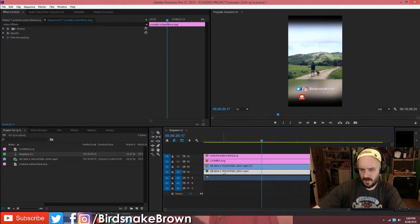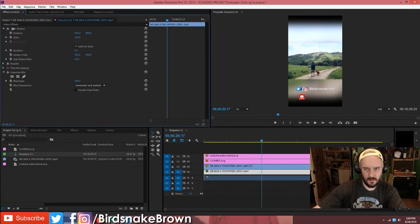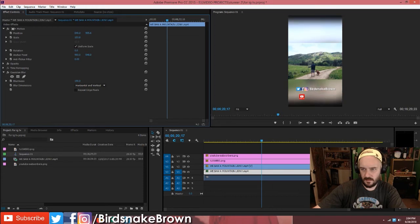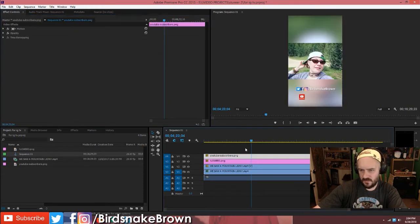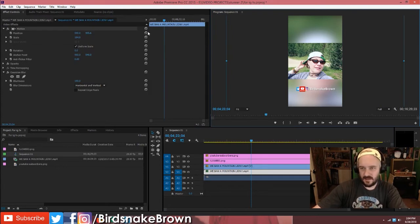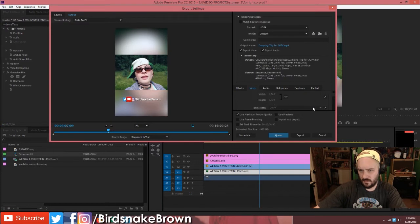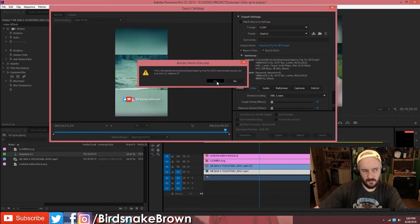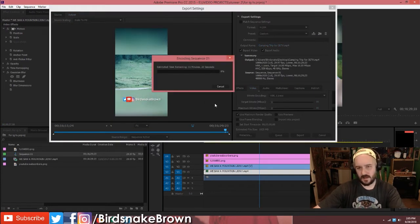My blurry background video — I'm going to need to increase its scale. There we go, that looks good. I'm also going to need to fix my subscribe button. I wish I didn't have to render this video again, but that's what we've got to do. Make sure my width and height are right — 1080 by 1920. Let me go ahead and export that again.